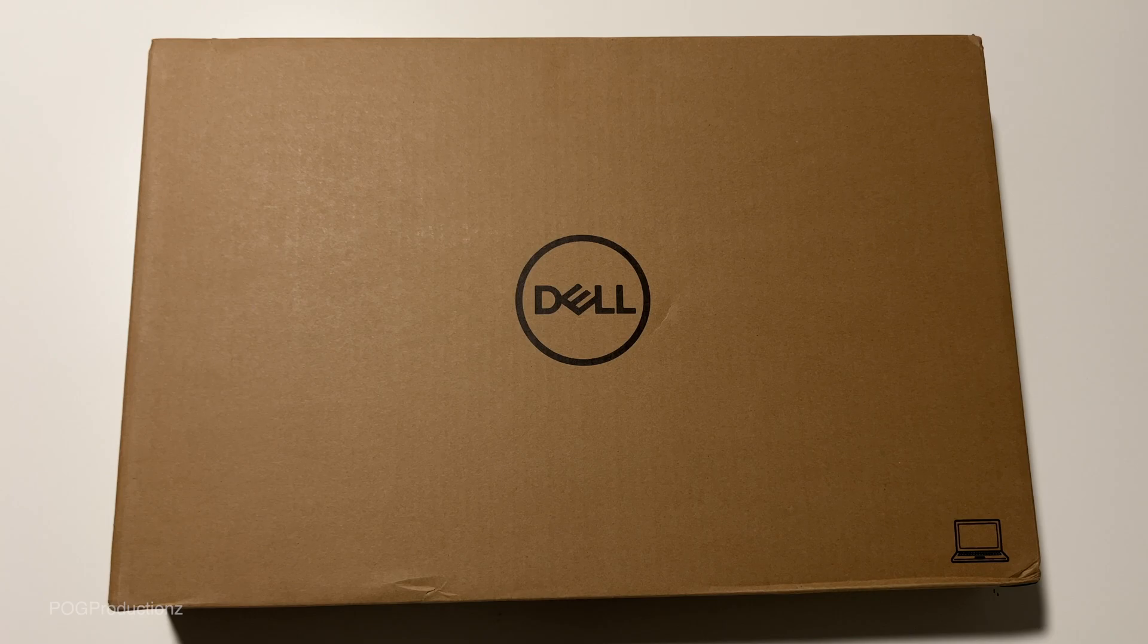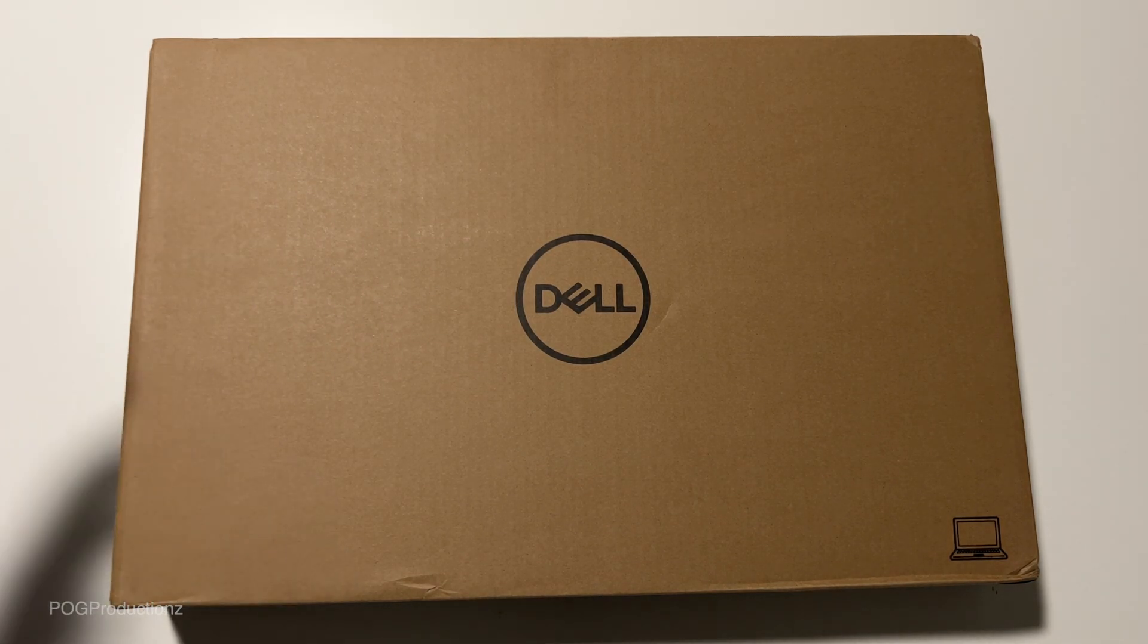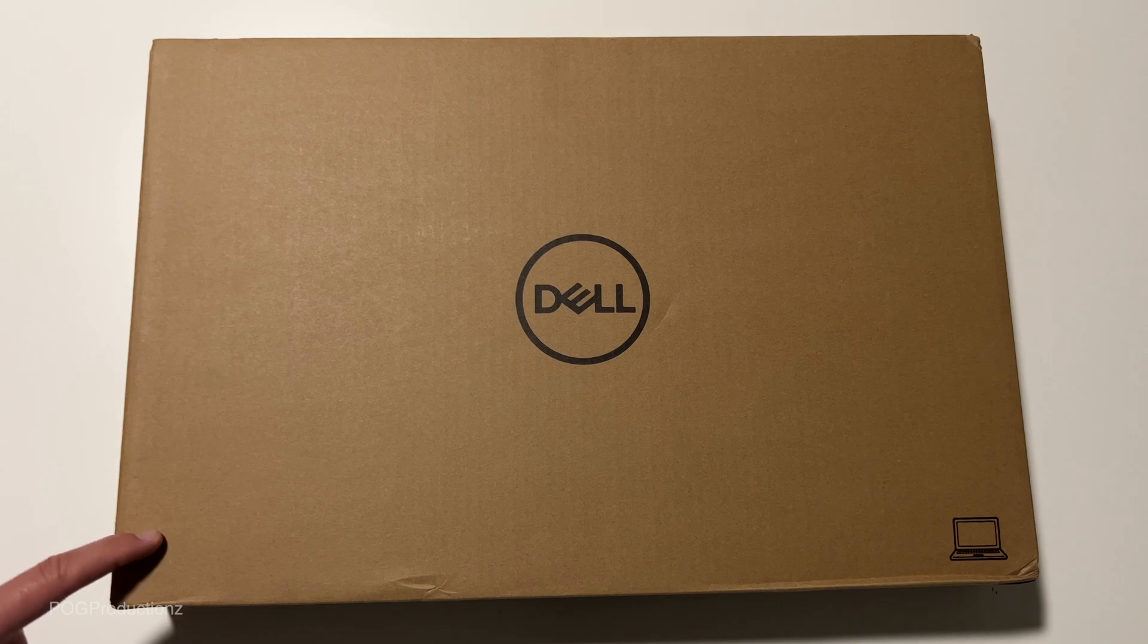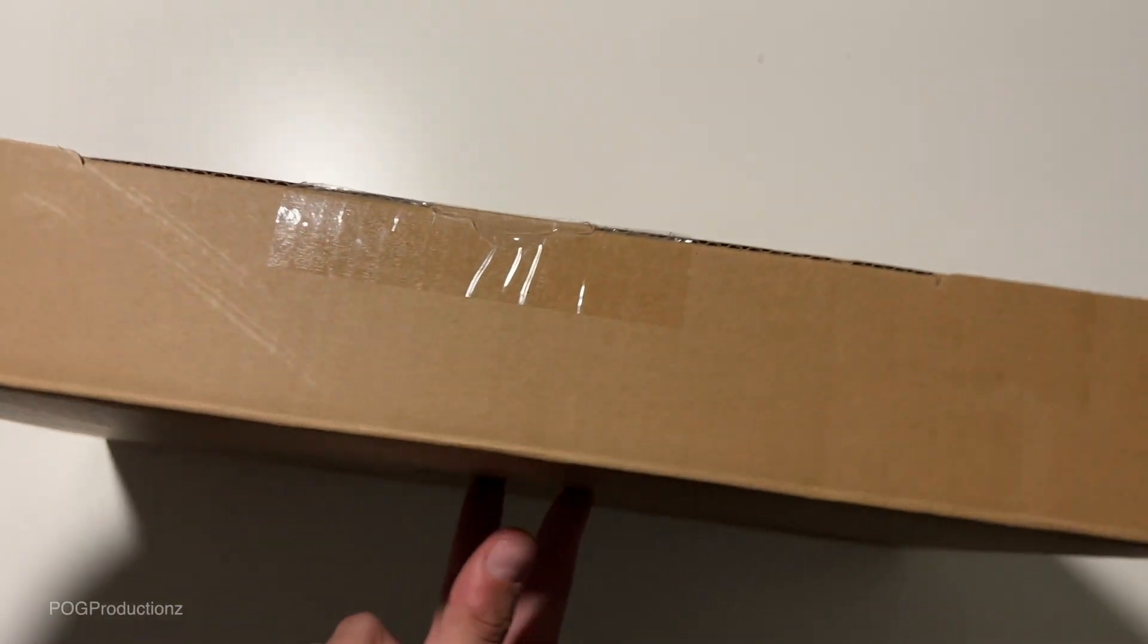Comes with a one-year limited hardware warranty. I also got this from Costco, so we should be getting two-year warranty. Without further ado, this is the packaging.